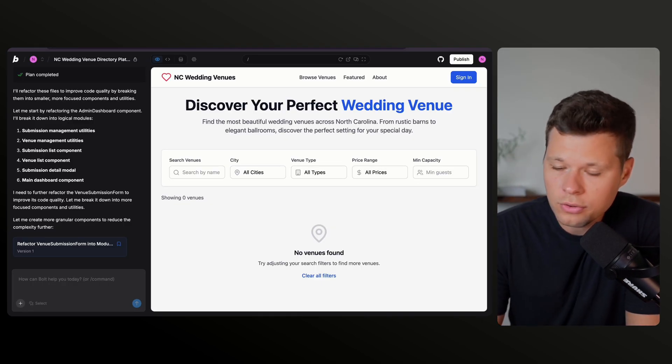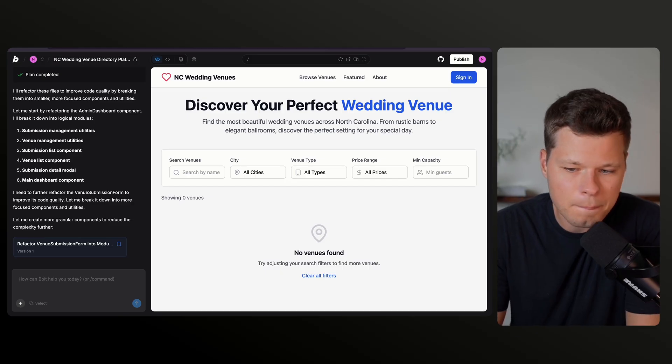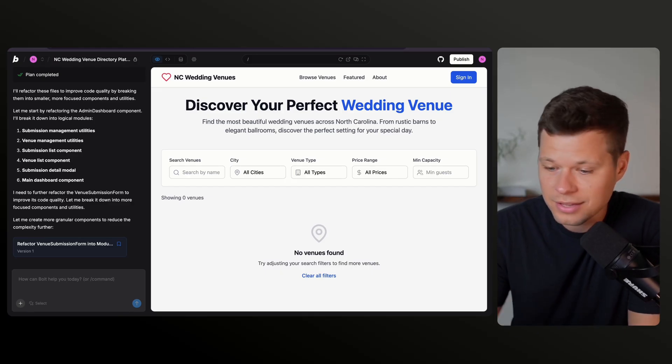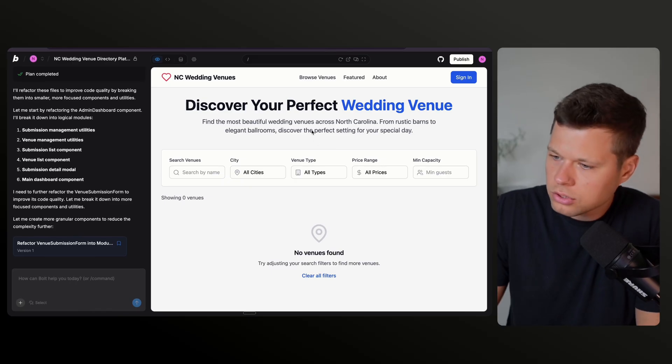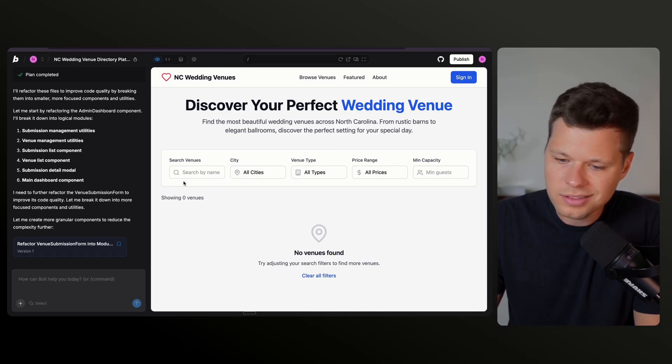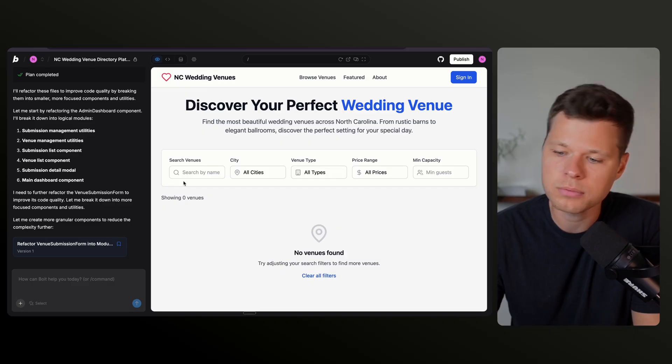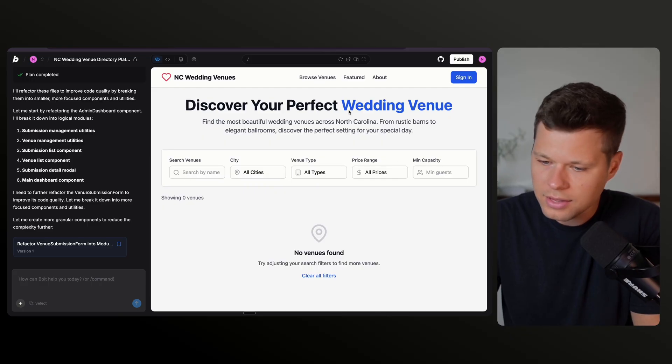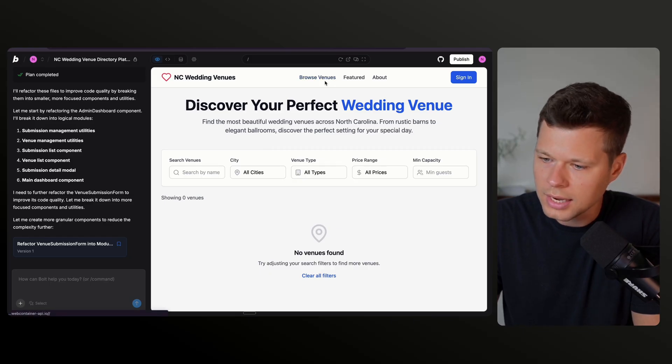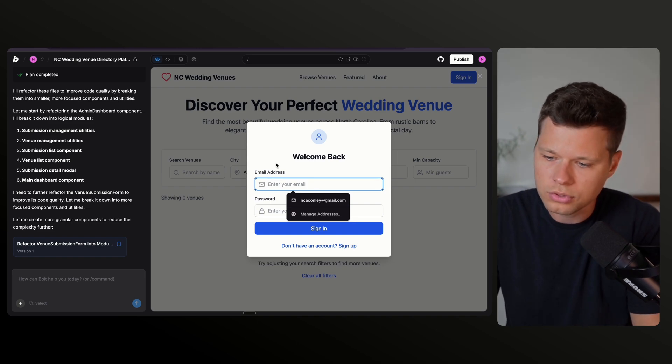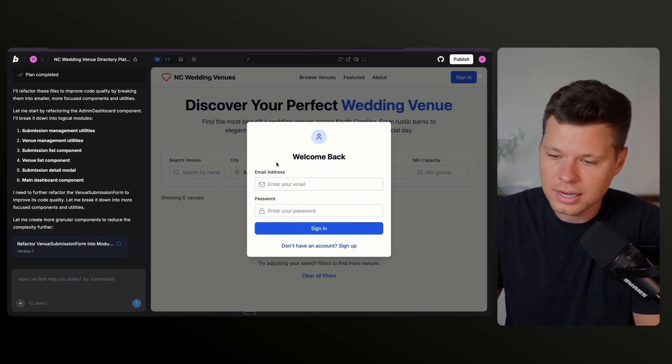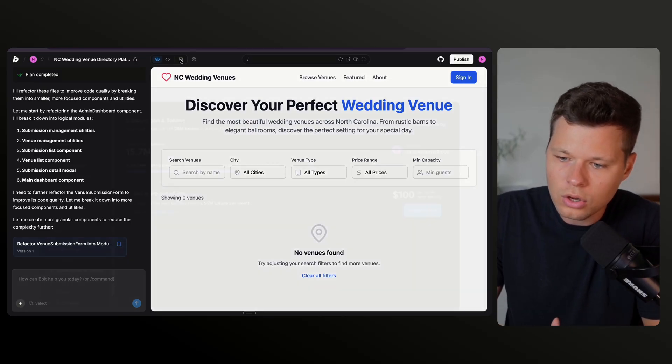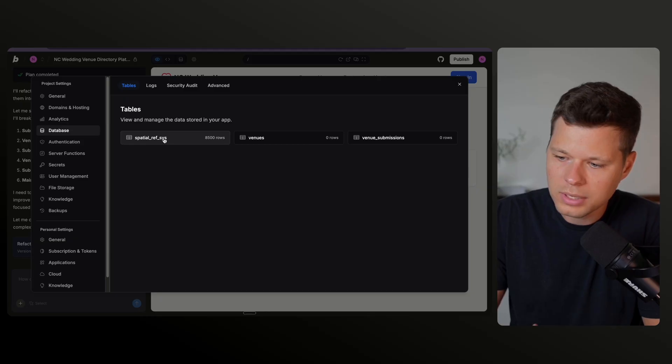All right. So Bolt just let me know that it is all done with the build. It has been about 15 minutes since I sent the prompt. And I got to be honest, it sort of looks like most other vibe coded sites, but that's not what I really care about here because we can always work on the design later. What I really care about here is its functionality. So it has all of the search functions set up to basically filter down on the different venues. It has browse featured and about, and then it also has a sign in function here where someone should be able to put in their email and sign up for an account.